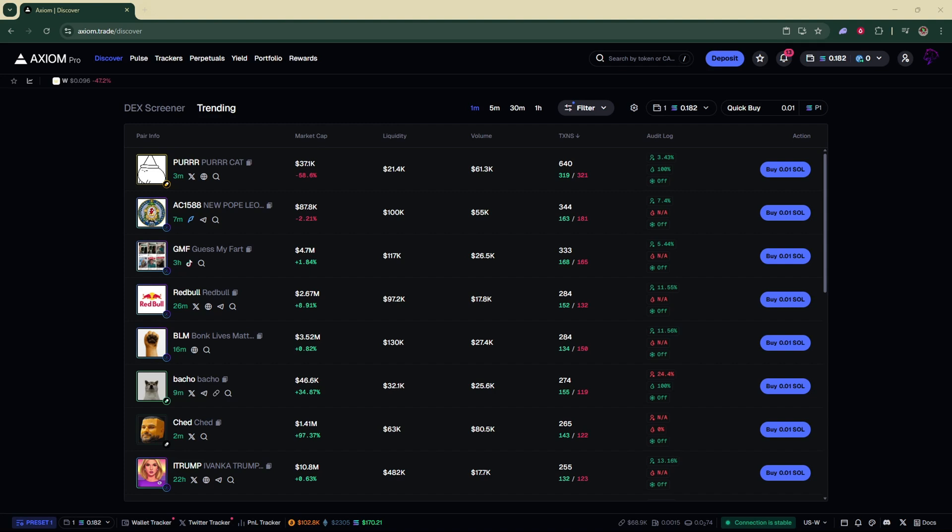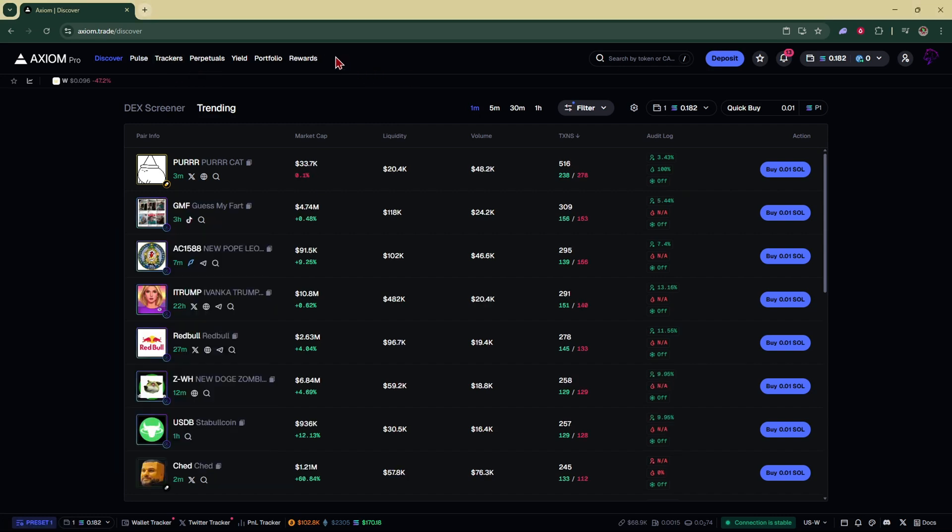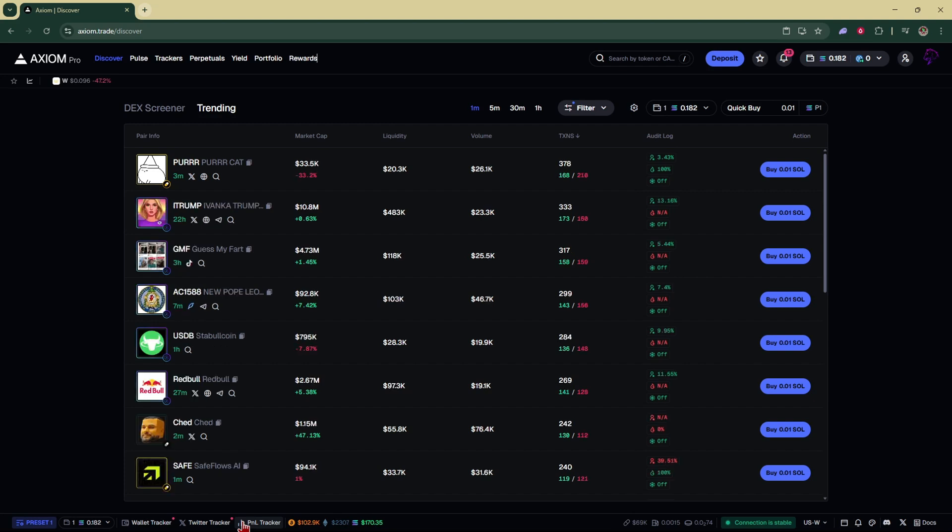So if you don't already have an Axiom Pro account, it's the best account you can get. It has the most features. It's the only meme coin trading platform that actually pays you in order to trade with your rewards. It also offers a free Twitter tracker, wallet tracker, P&L tracker, which you would have to pay extra for if you were using another platform.